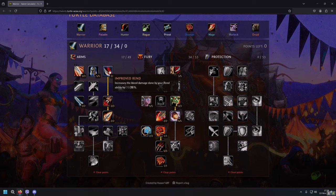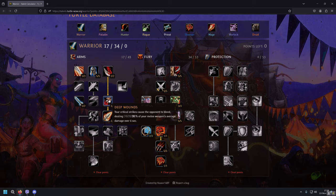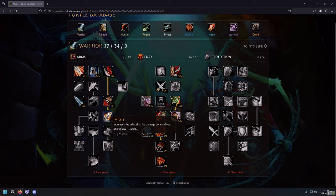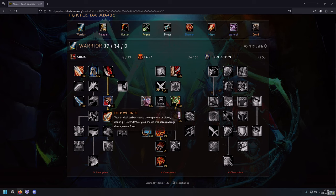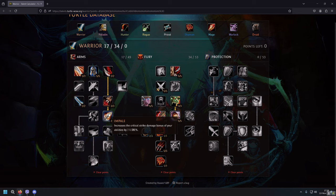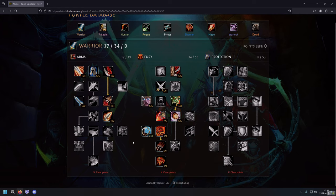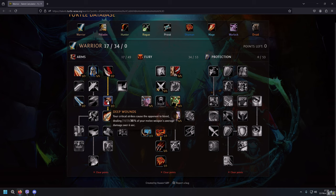What we need is Deep Wounds. Your critical strikes cause the opponent to bleed, dealing 30% of your melee weapon's average damage over 6 seconds. Then Impale increases the critical strike damage bonus of your abilities by 20%. Just look how Deep Wounds and Impale perfectly stack with literally everything - with Bloodthirst, with Whirlwind, with Overpower, with Heroic Strike, with literally any ability that deals damage.